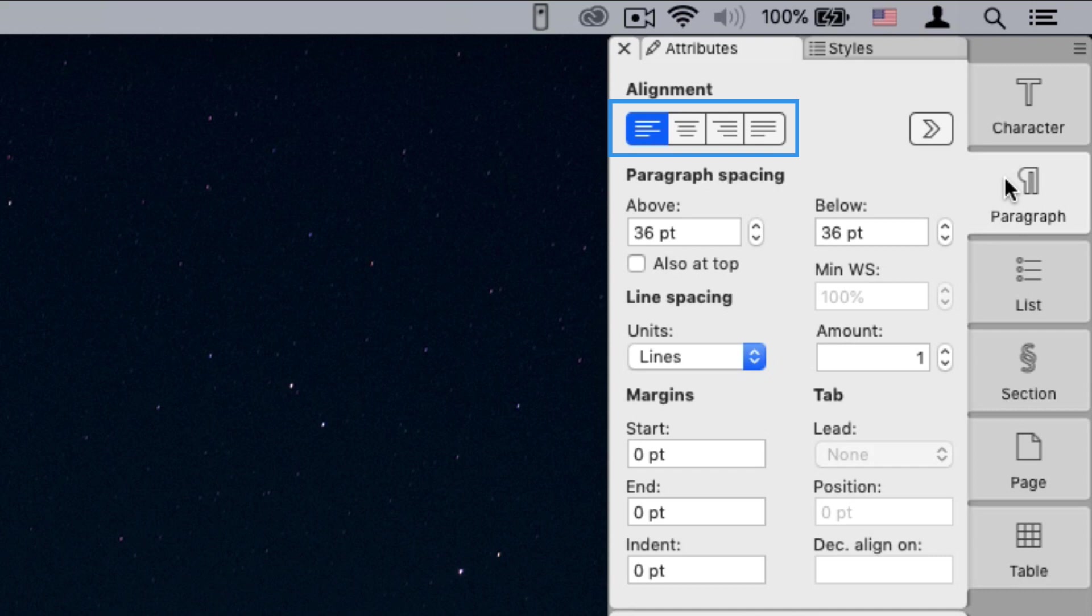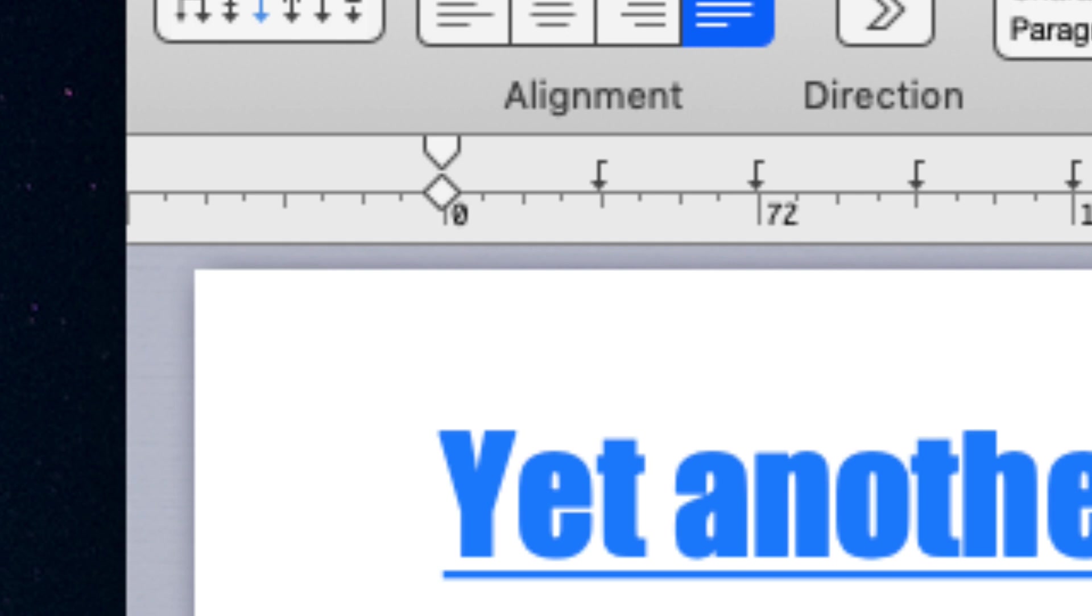The palette allows us to set the margins and indent, although these are easier to set and change via the ruler, which also allows us to add and set tab stops.